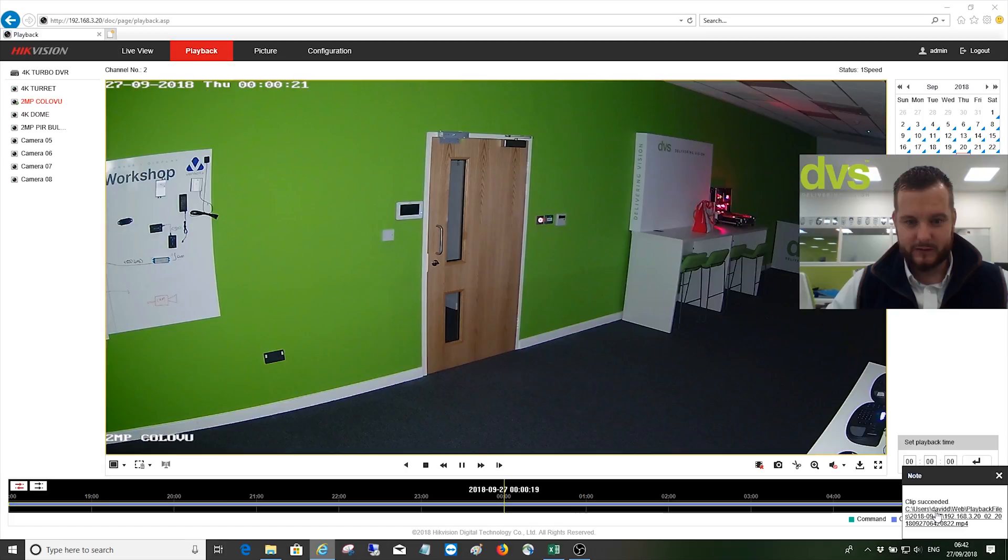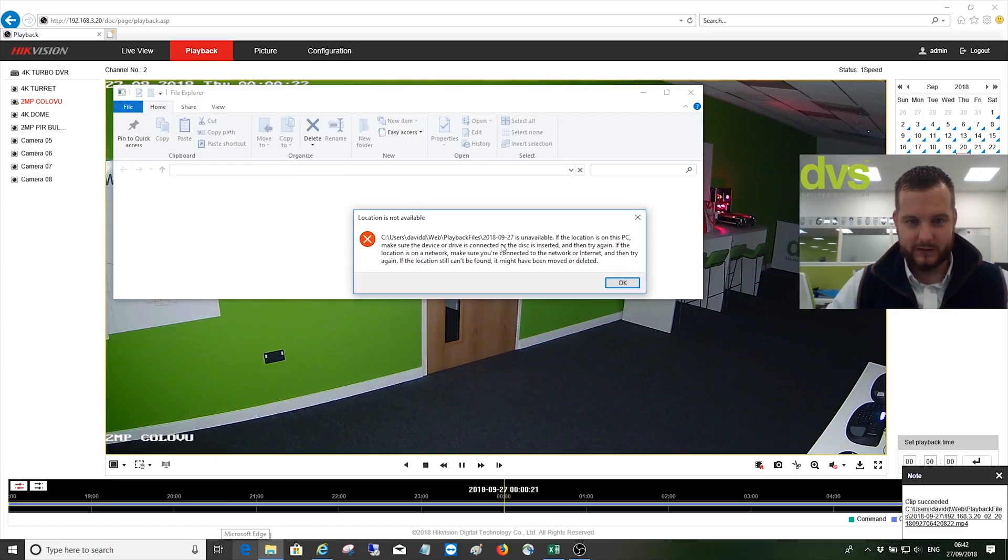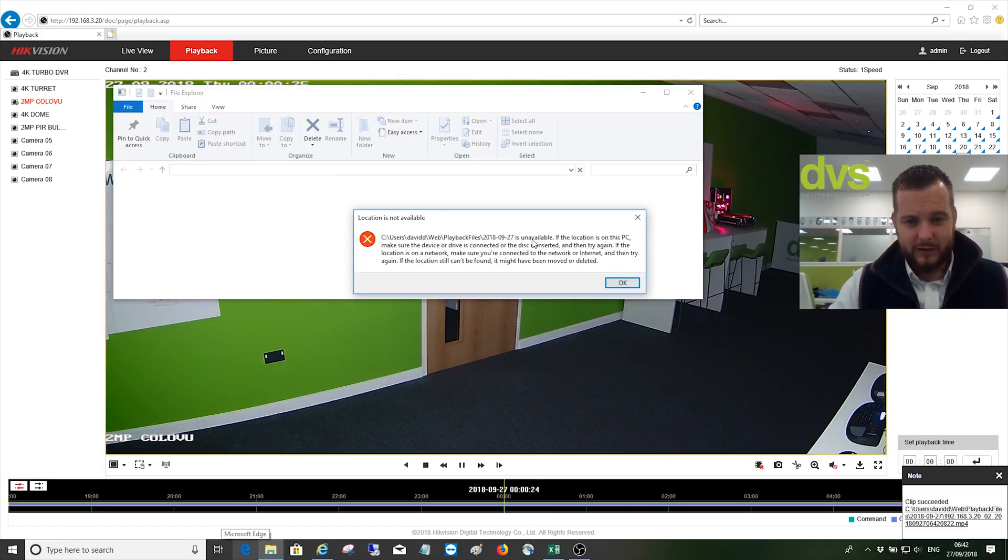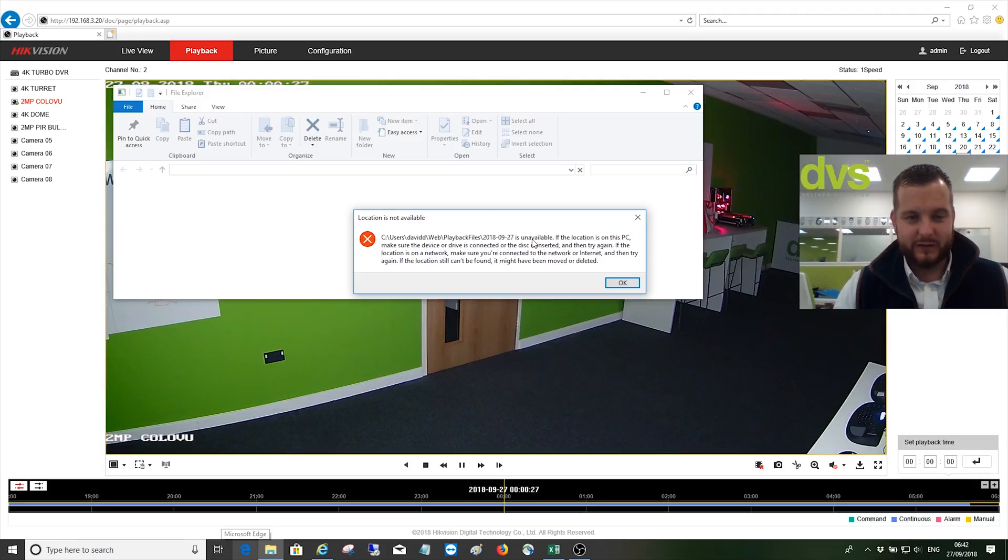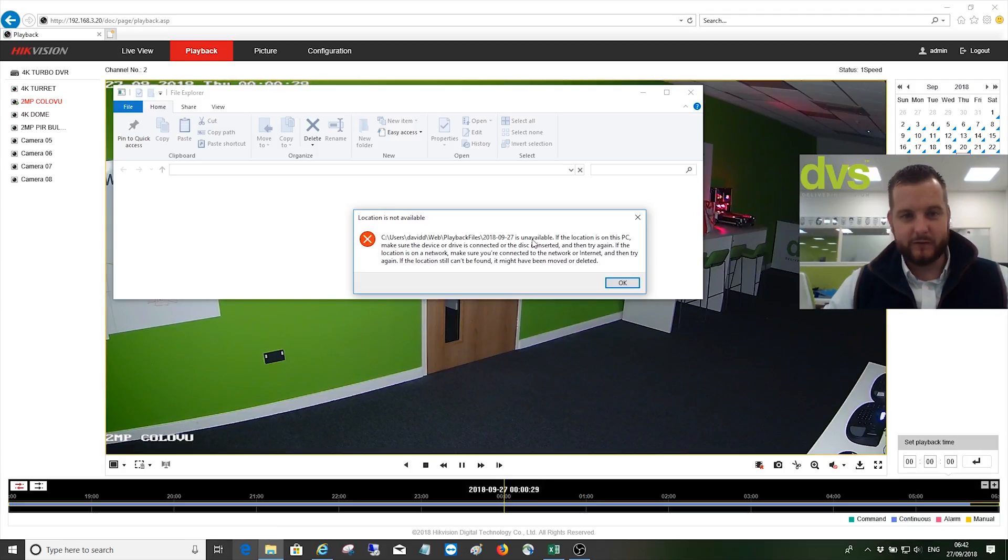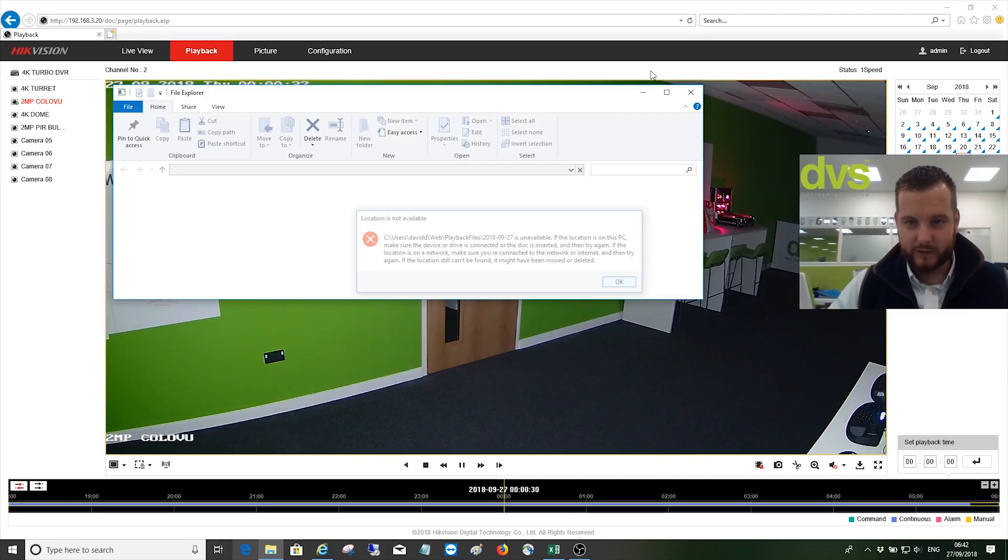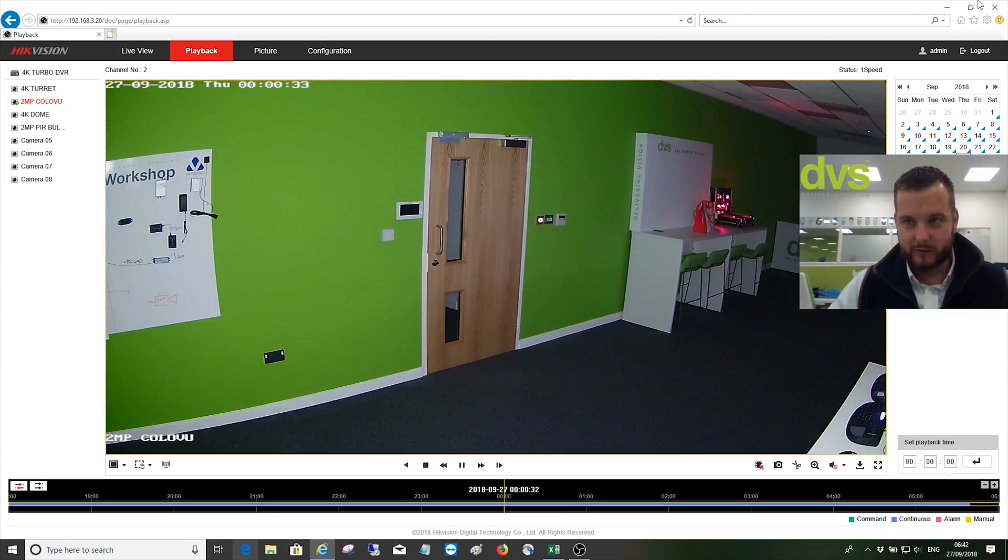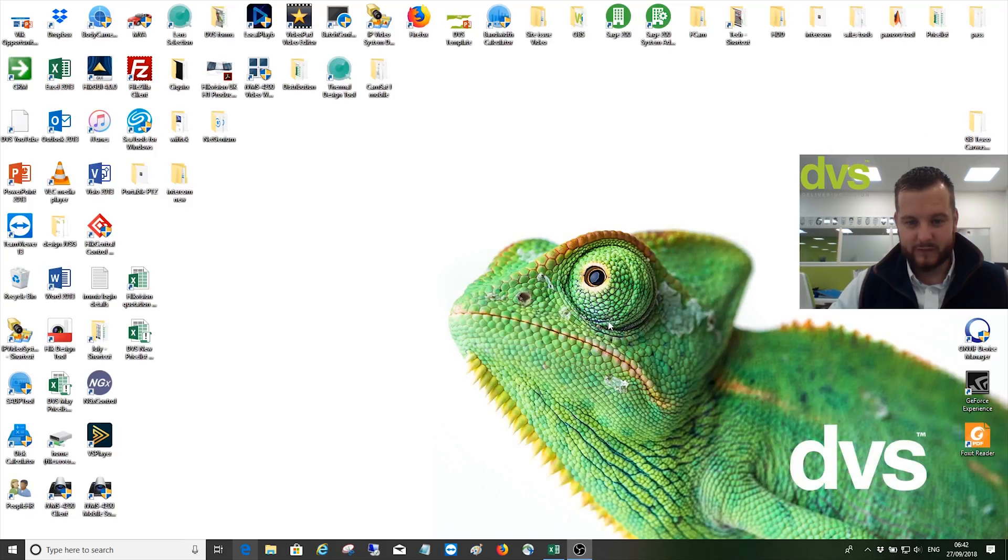Click on that. We'll open the folder here. Basically, location is not available, and this will happen on any PC that you don't have administration rights to Internet Explorer on. So if I just okay that and close this down, what I will show you is how to correct that.